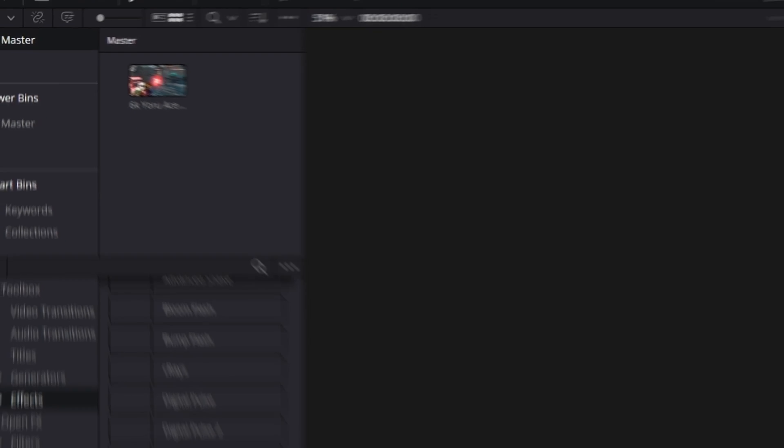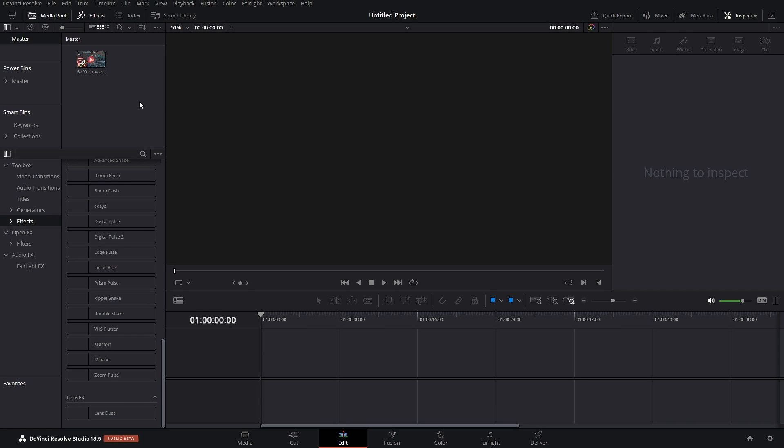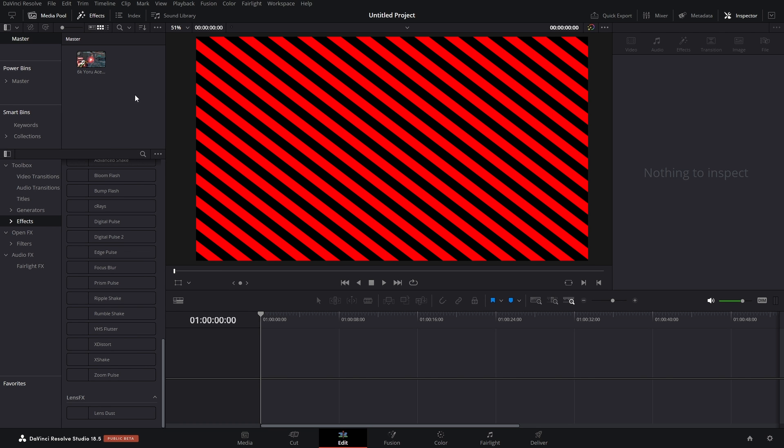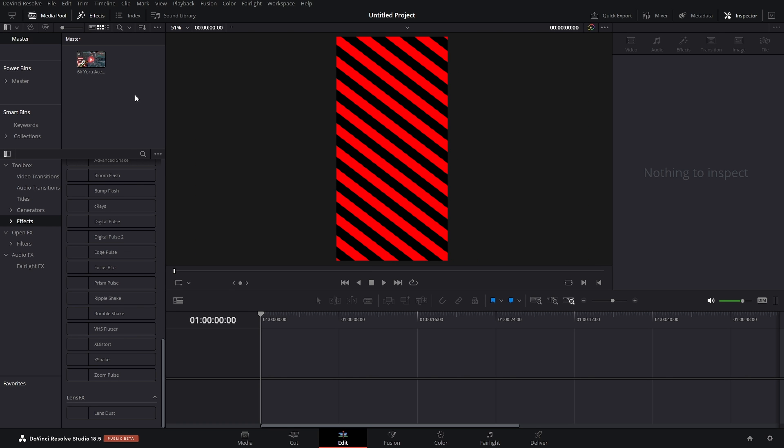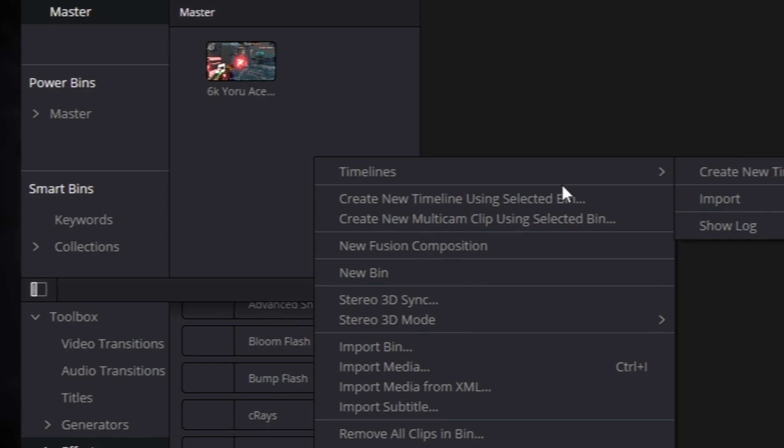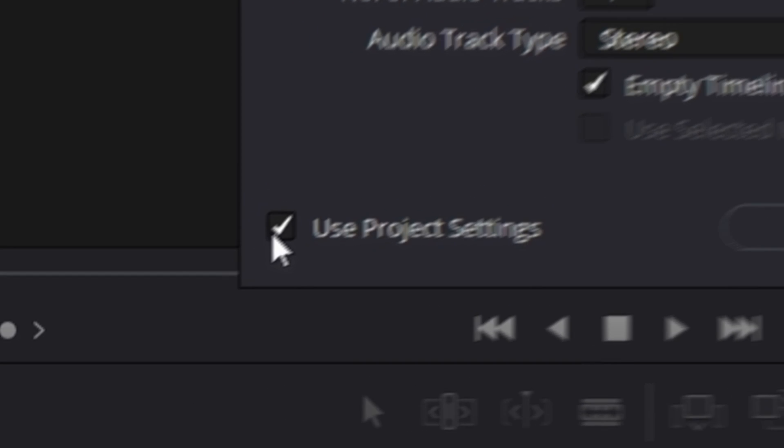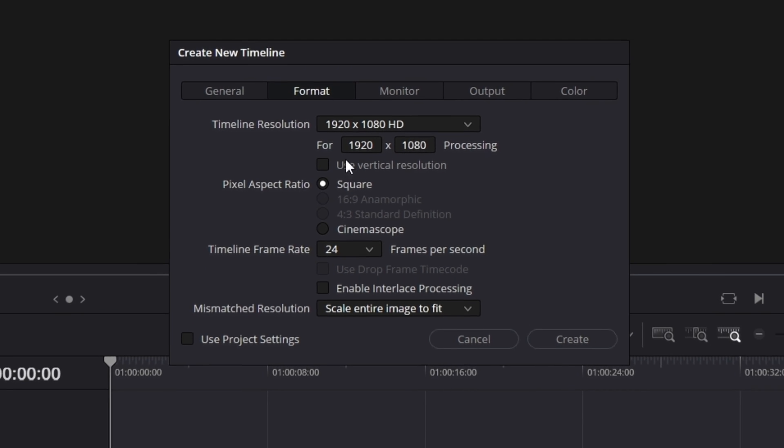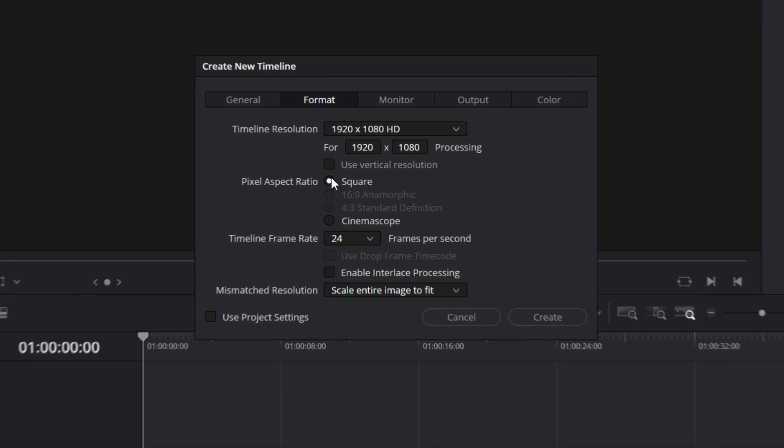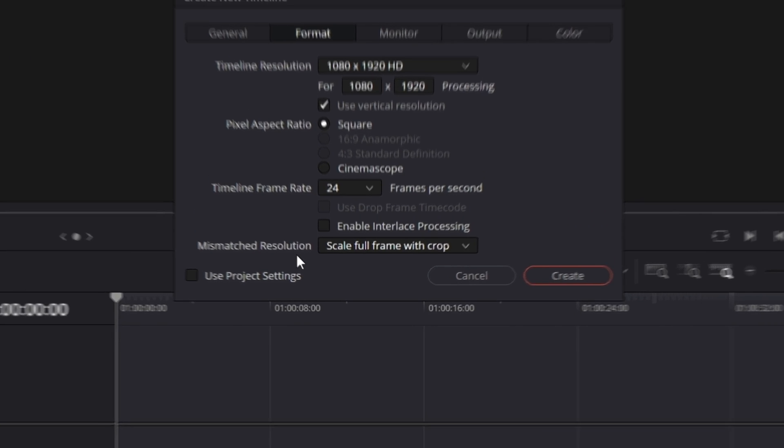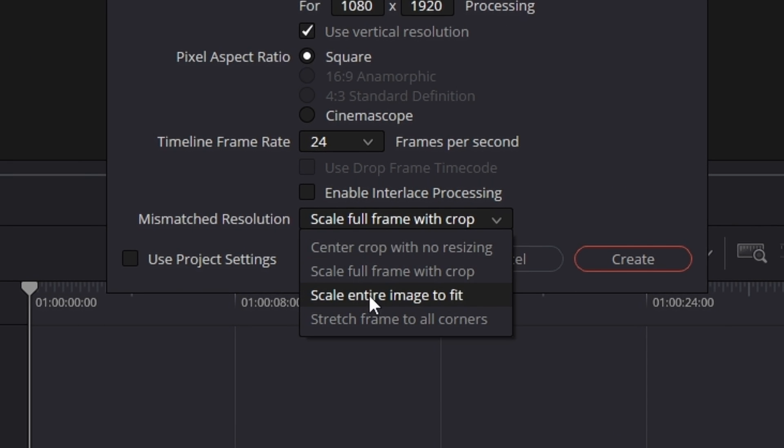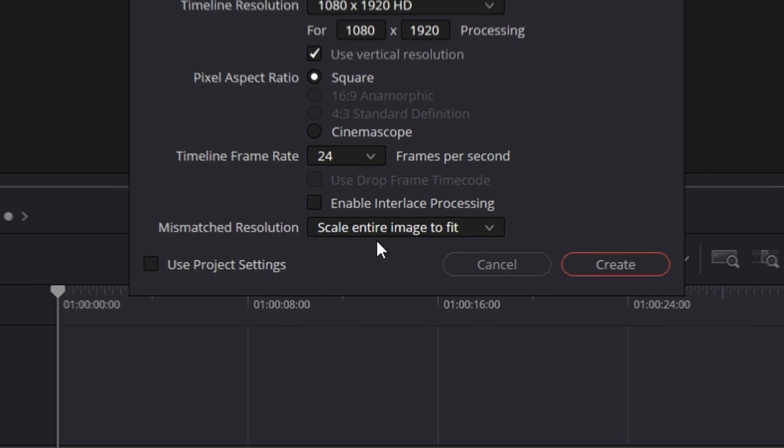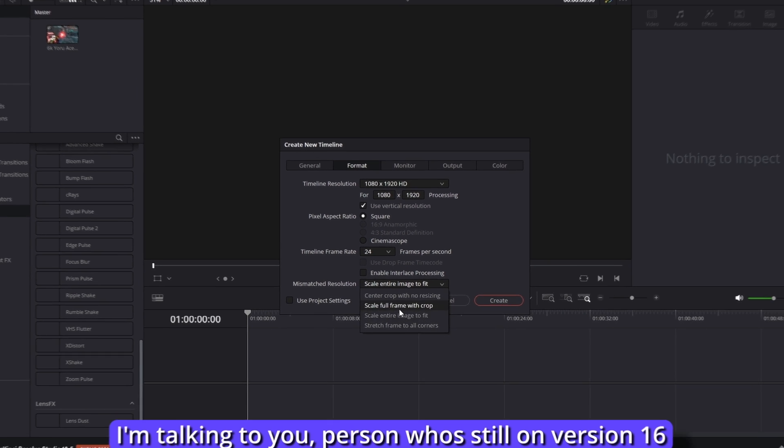So the very first thing that we have to do is create a timeline, specifically a vertical resolution timeline. So right click somewhere in your media pool, go to Timelines, Create New Timeline. And then you're going to uncheck Use Project Settings, go to Format, you'll have this Use Vertical Resolution. If not, just swap these two numbers around. If you're on 18.5, Mismatch Resolution is going to change to Scale Full Frame with Crop. Originally it would be Scale Entire Image to Fit, and that shouldn't make a difference.